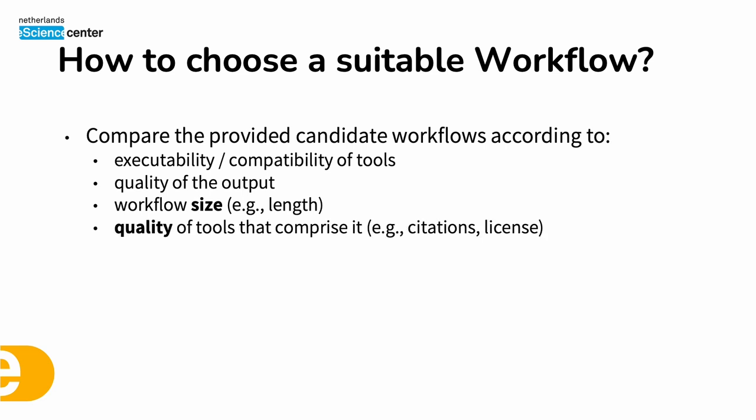We could assess the quality of the tools that comprise the workflow by comparing the citations or licenses of each of the tools. And sometimes while generating workflows we are looking for unique ways of solving a particular problem.